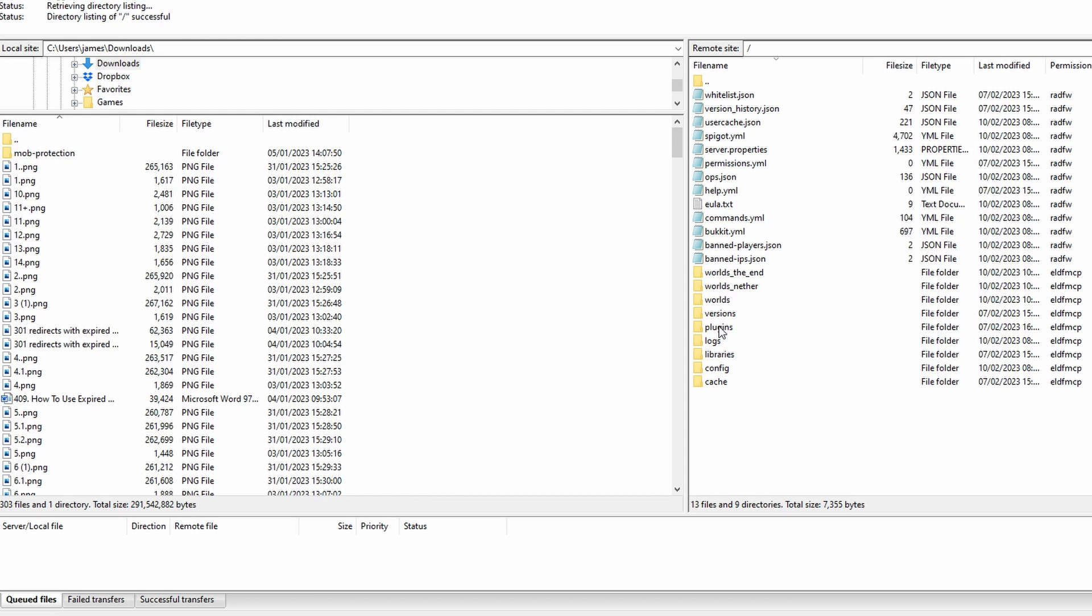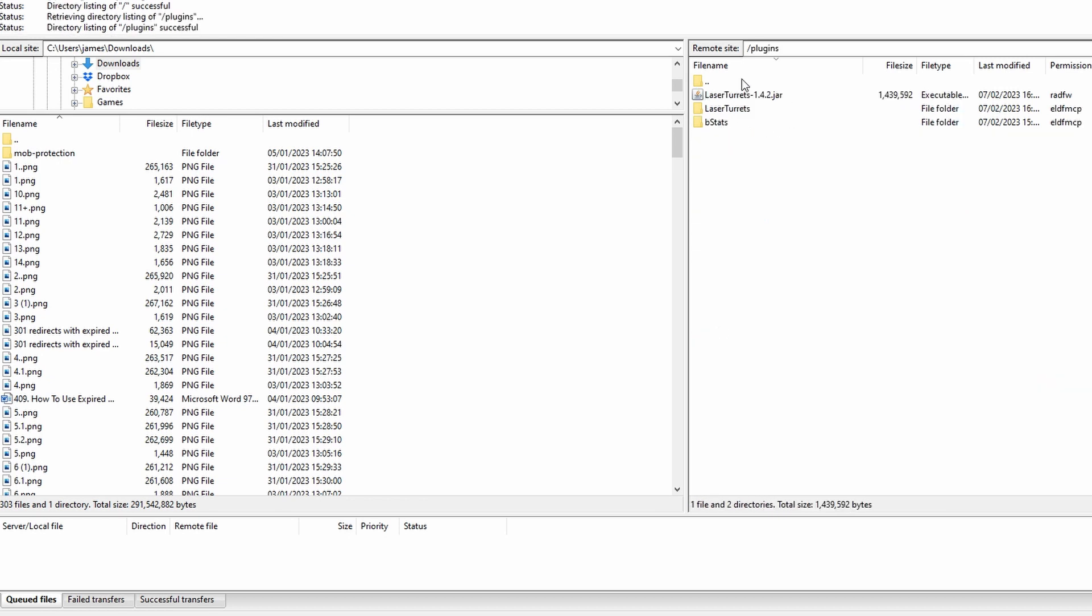I suggest using Paper because it will allow both Bukkit and Spigot versions to run on here. So for this we're going to double click on the plugins and this is your plugins folder which we're going to upload it to.